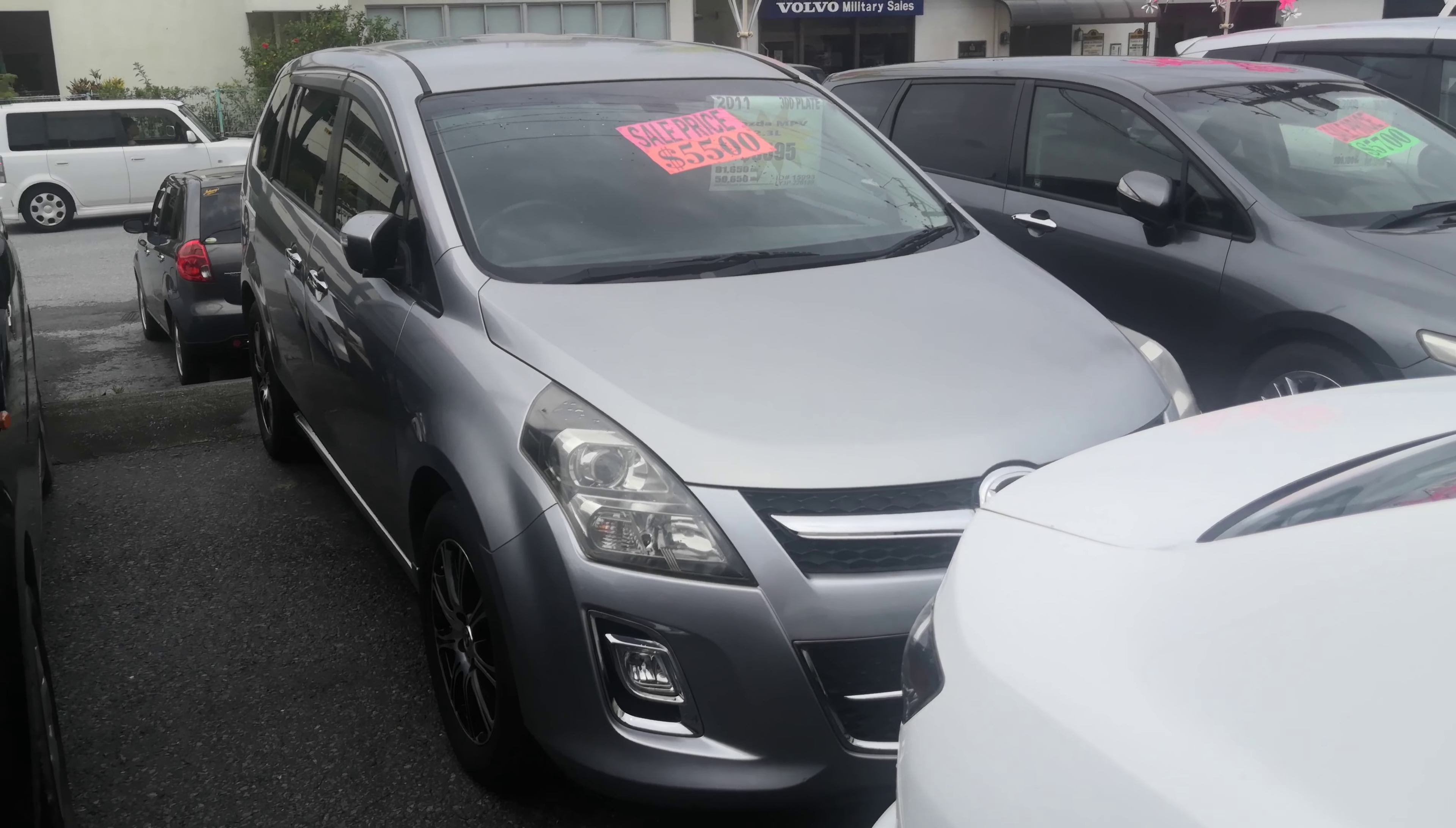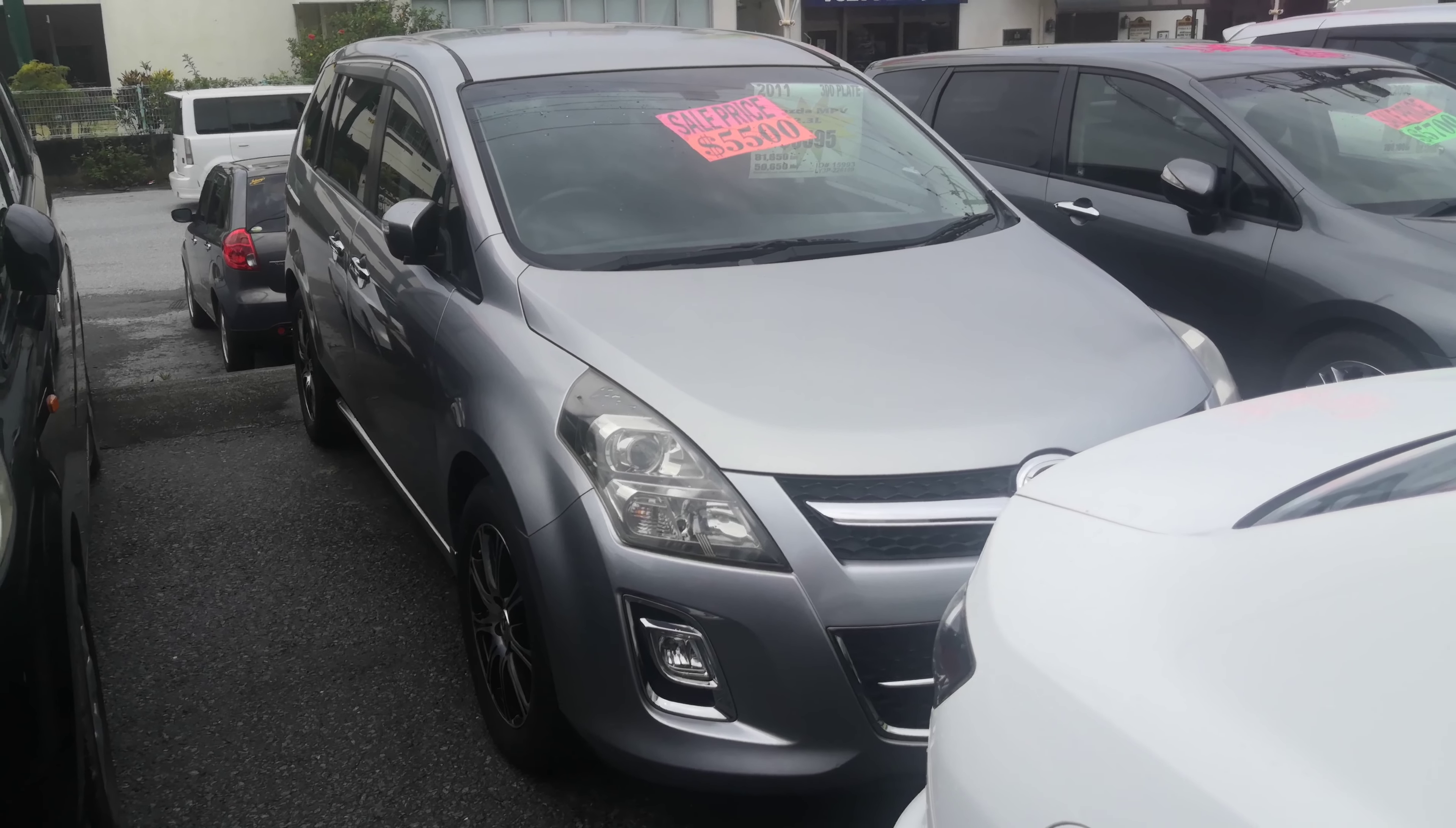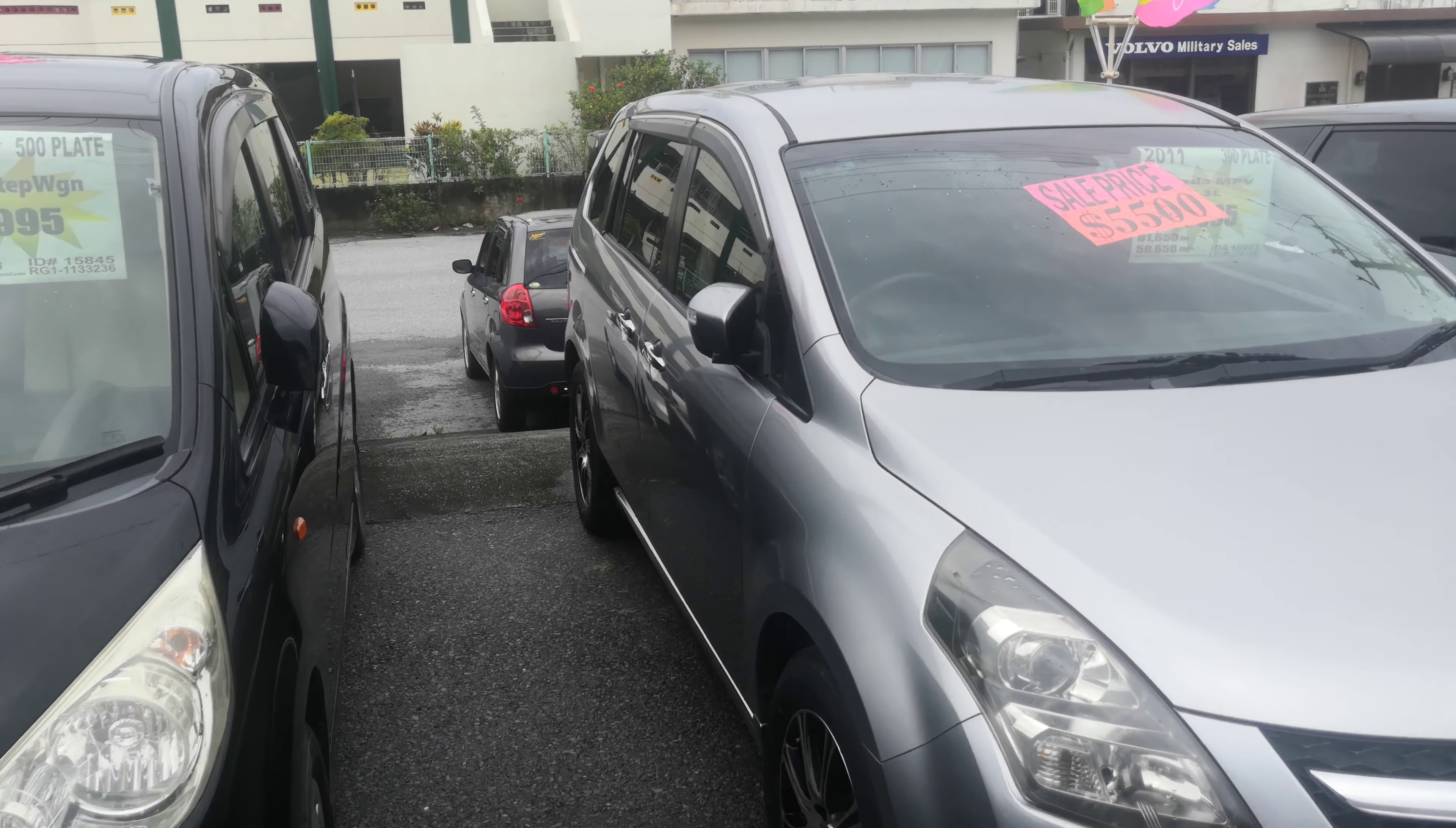Hey everybody, this is Donna with Johnny G's Cars. Today I'm showing this 2011 Mazda MPV. It's got 81,500 kilometers on it, which is about 51,000 miles. Let's take a look around and show you the features inside.